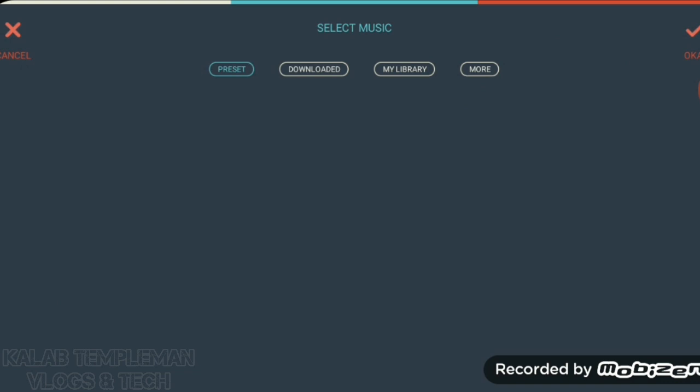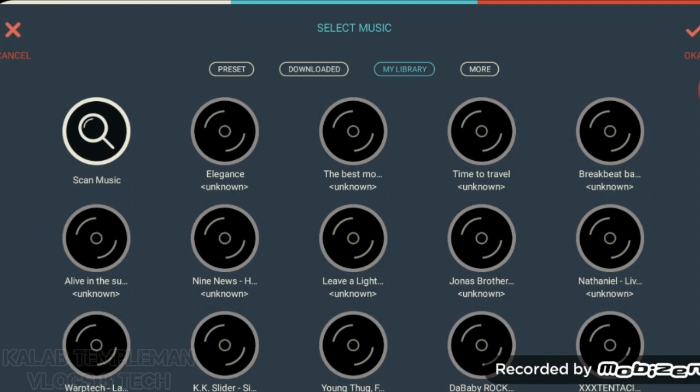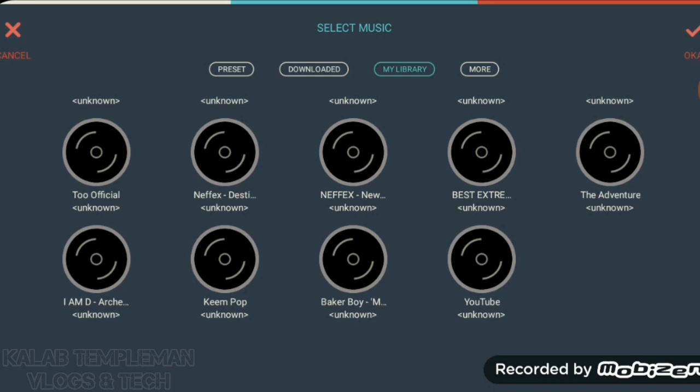Now you're going to be taken here to where you can select your music. You want to go to 'My Library' and then you can pretty much just select a song. I'm going to select 'Destiny' by Netflix.